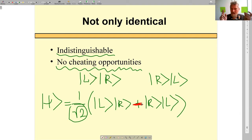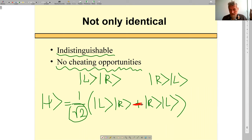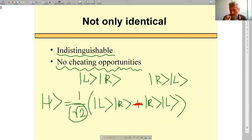For fermions, upon permutation, the wave function changes sign. But one cannot measure the sign of a wave function — what you can measure are expectation values, which always involve the modulus squared. So one has no possibility to detect the sign. Very good.